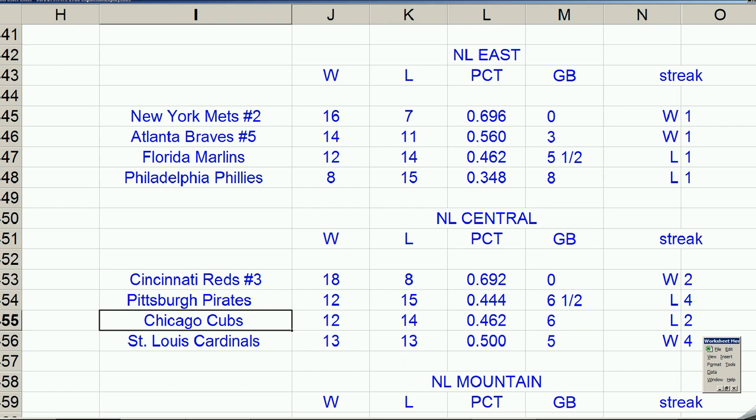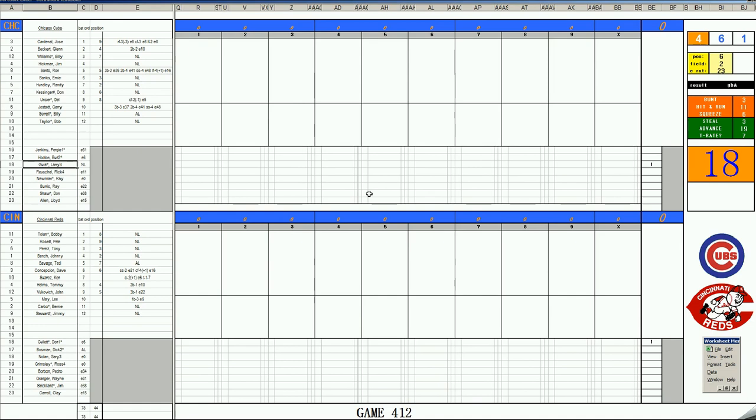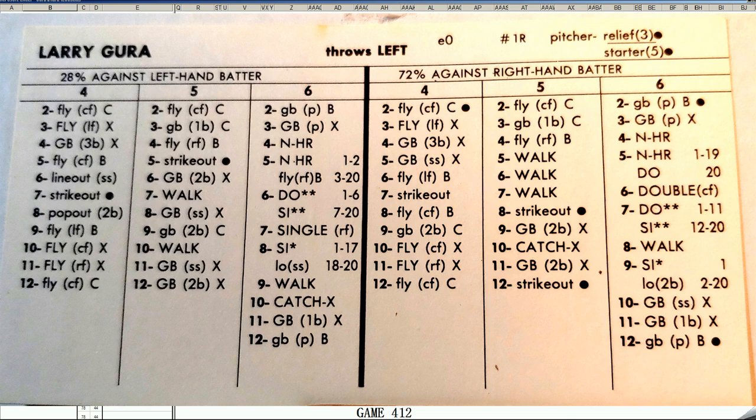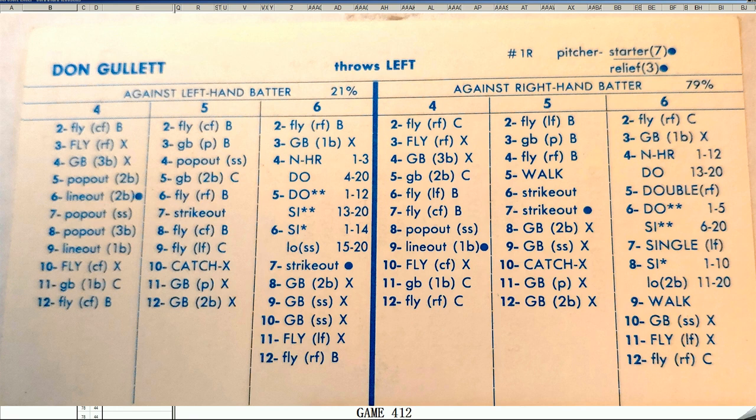For game five in Cincinnati, the Cubs have to send their number three starter, Larry Gura. The guy that they like to hide in their rotation. They have to have a lefty starter. Gura for the Cubs in 1970, he had a 3.79 ERA in 38 innings, and he's forced into the start today. And for the Cincinnati Reds, they will go to their ace, Don Gullett.